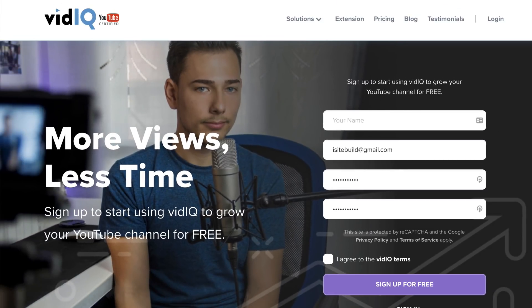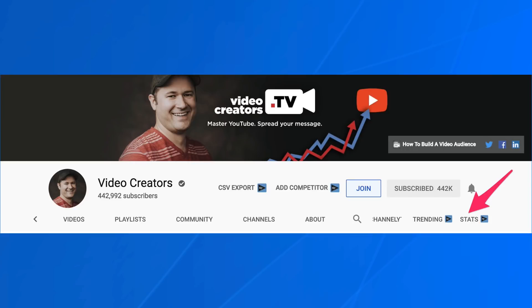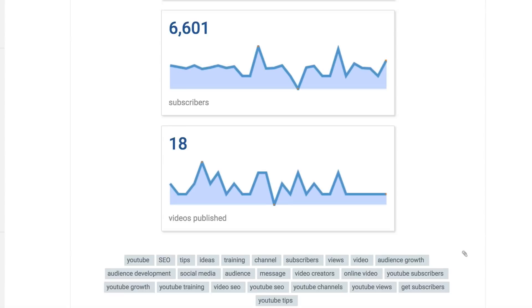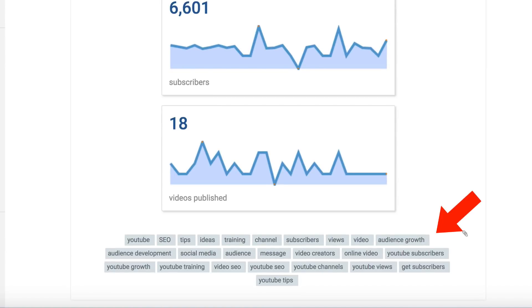If you get stuck for channel keywords, check out the channel keywords of your competitors. An easy way to do this is to install a free Chrome extension, vidIQ. Click the link in the card to watch my review video of vidIQ. After it's installed, go to one of your competitors' channels and click on stats. Scroll down to the bottom of the page and you'll see the channel tags for that particular channel. I recommend not using all the channel tags from your competitors, but you can use a few of them if they're relevant to your channel content.